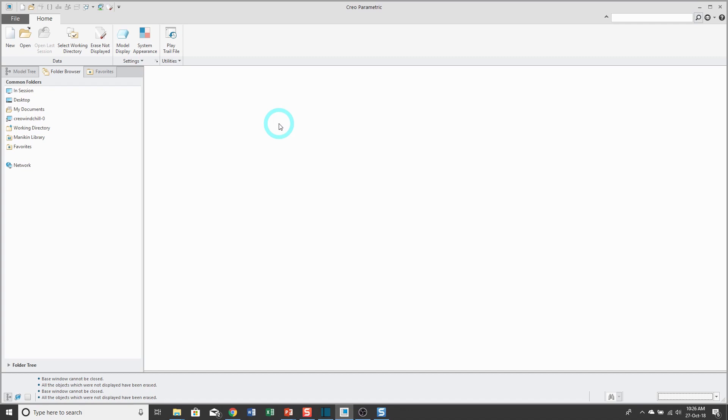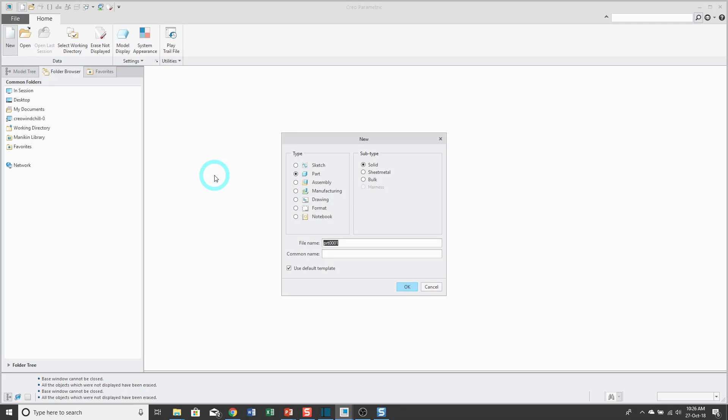Let's use a Variable Section Sweep to create a wave washer, also known as a spring washer. I'll create a new part and call it Wave Washer, and click the OK button.